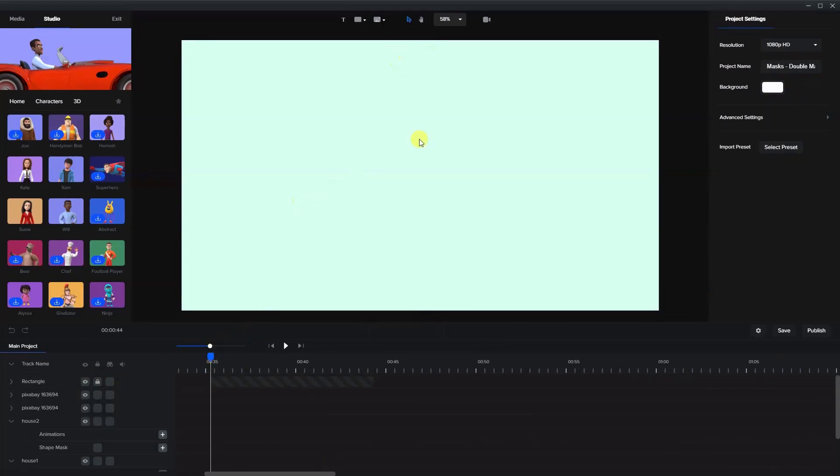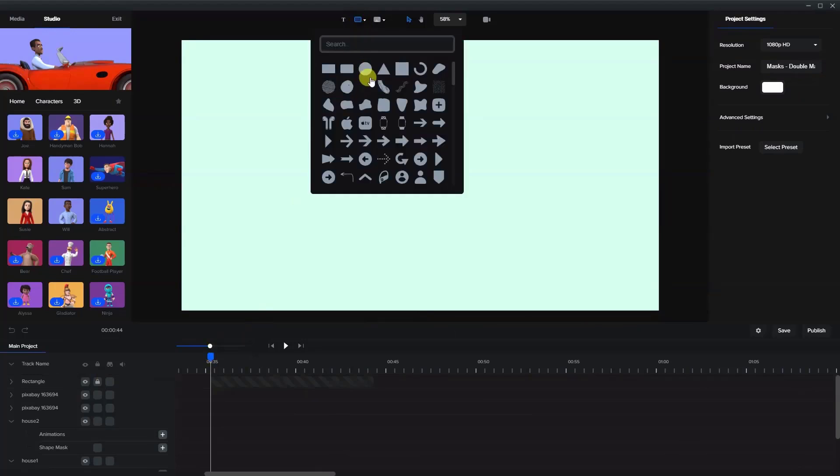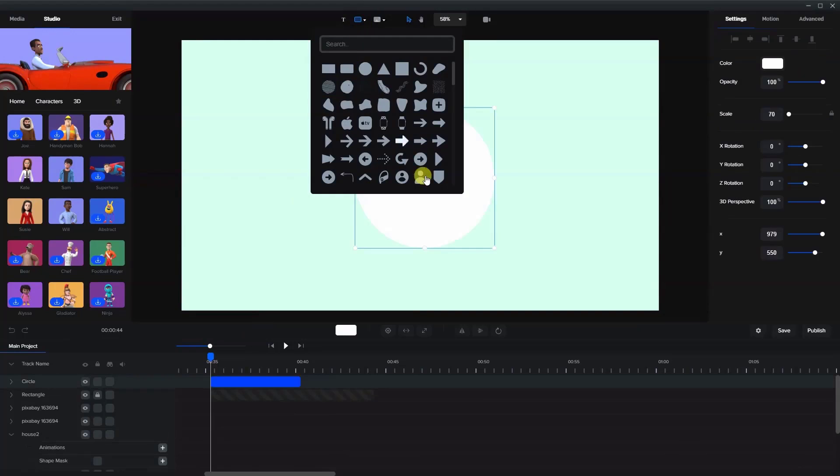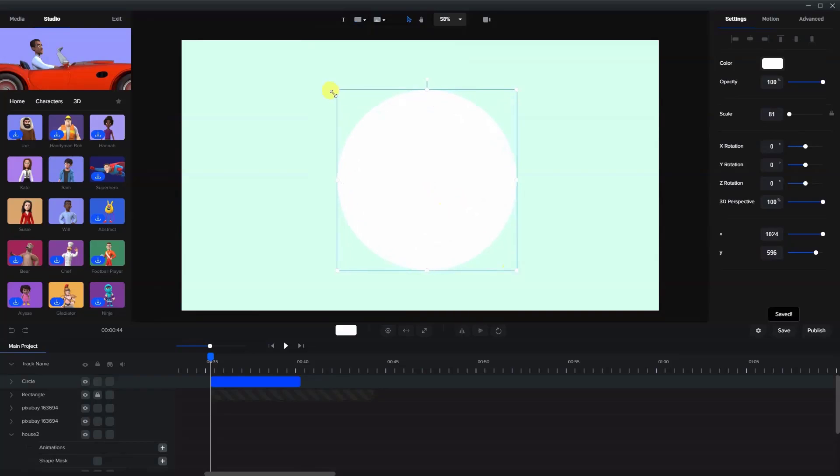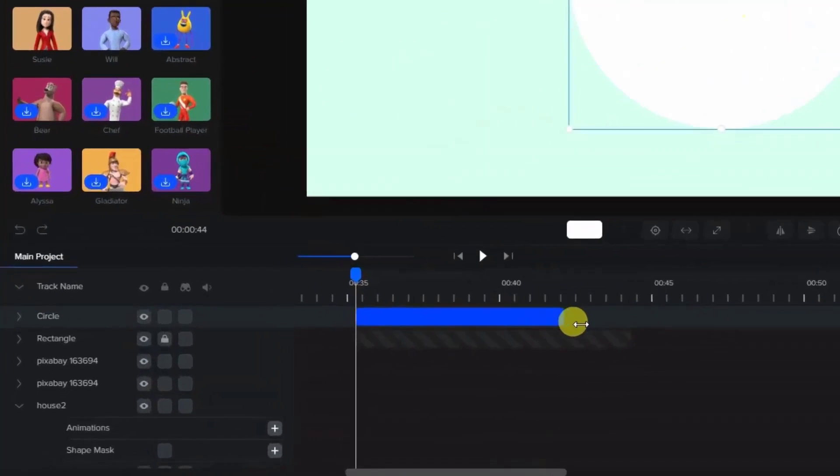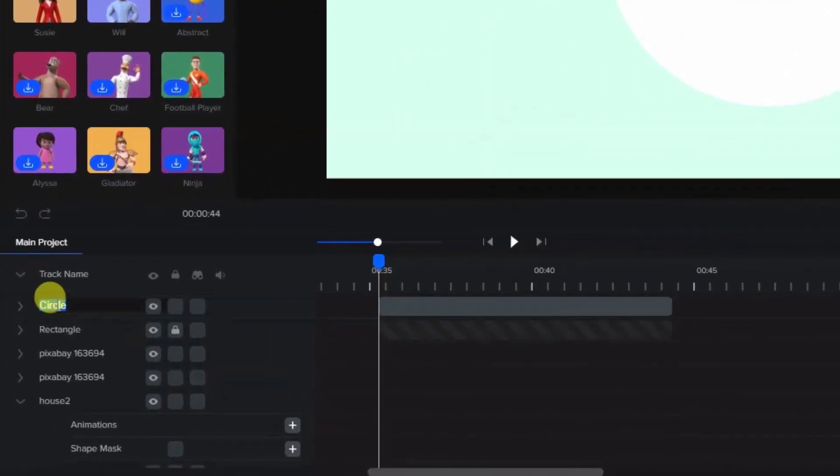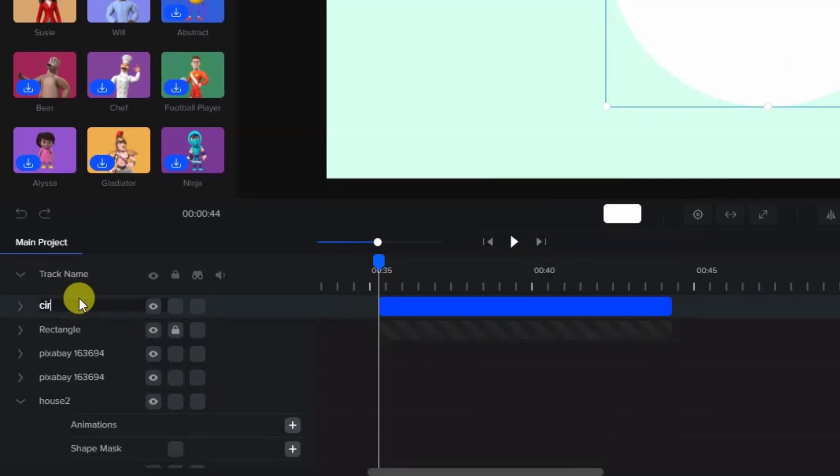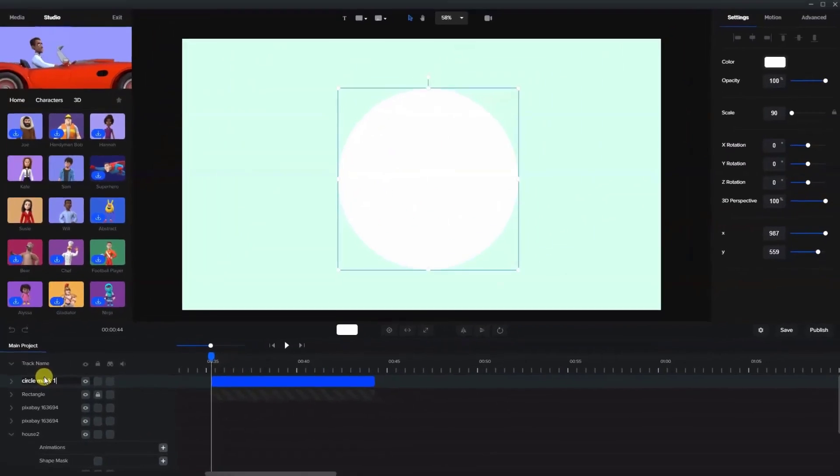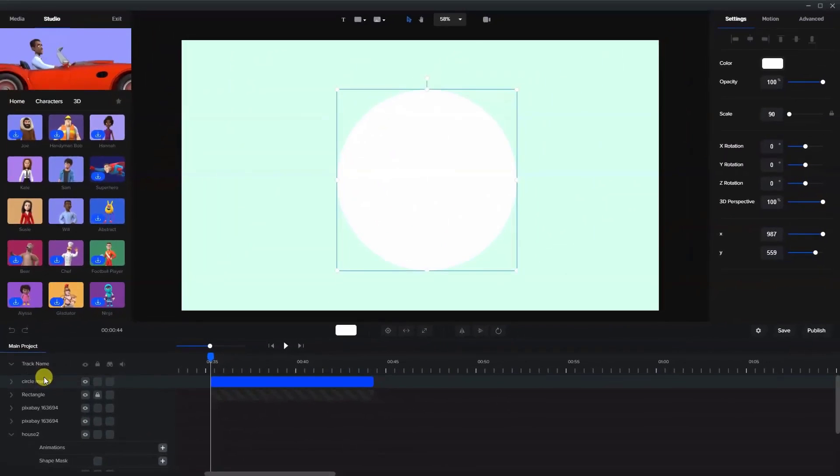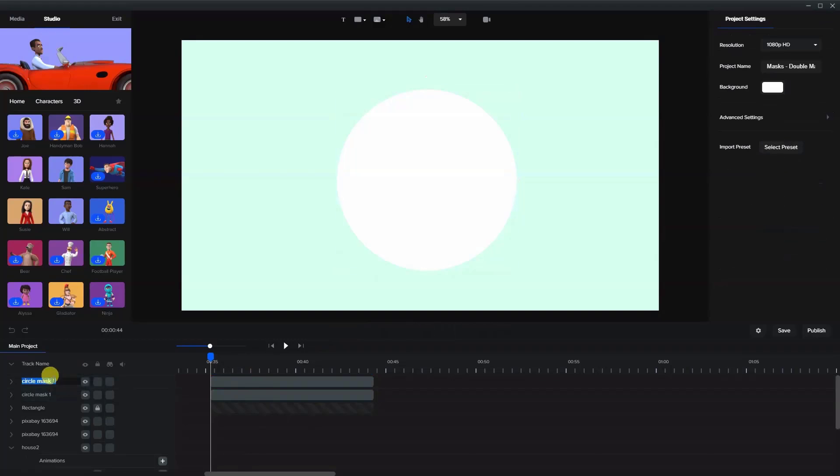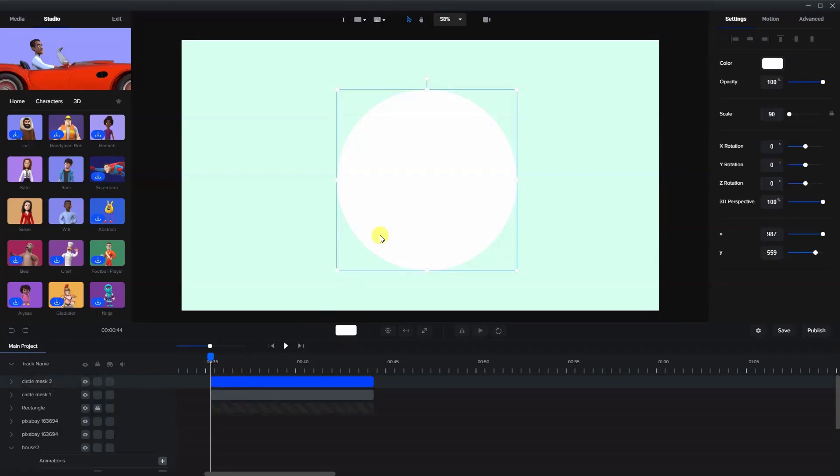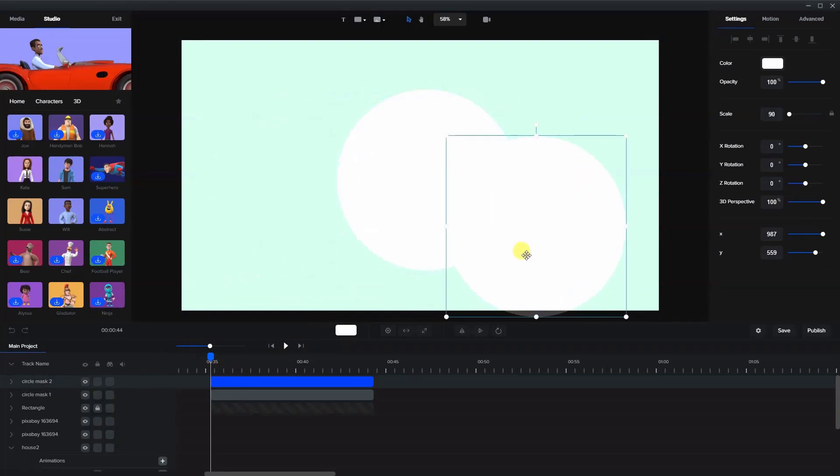Now we're going to bring in a mask. I'm going to bring in a shape circle. I'll just make it a little bit larger and I'm going to call this circle mask one. Because we have two characters, each character has to have its own mask. So we're going to duplicate this and let's call this one circle mask two. As you can see, there are two circles here, one on top of each other.